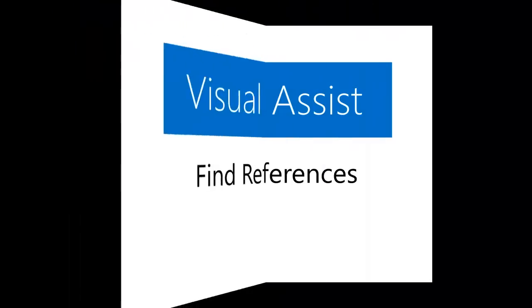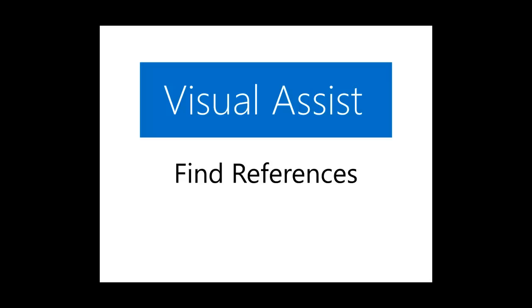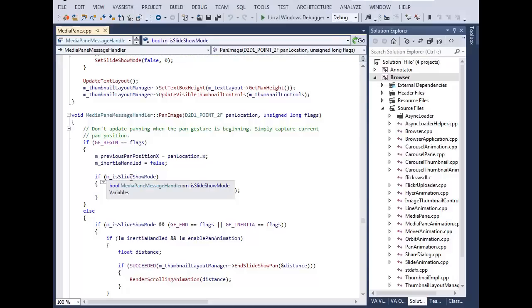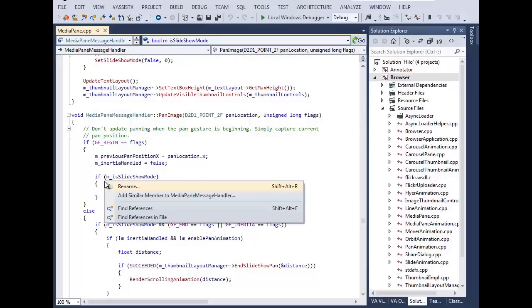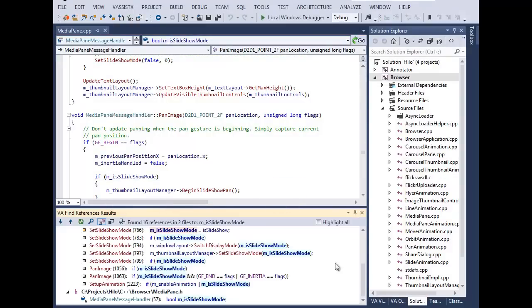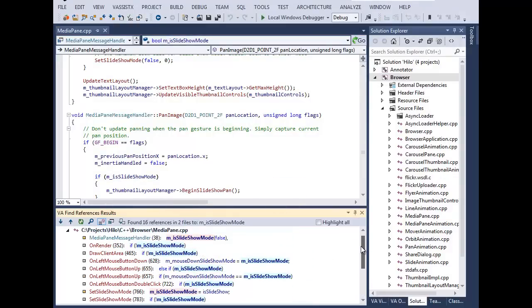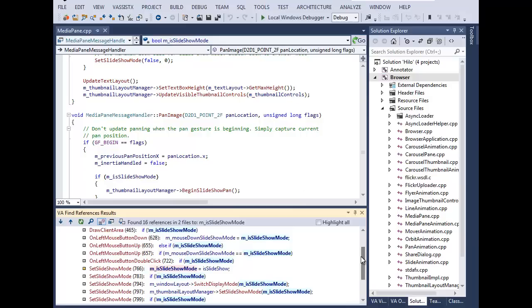Visual Assist offers an improved Find References experience. Highlight colors in the results list indicate where a variable is read-only or where it may be modified.